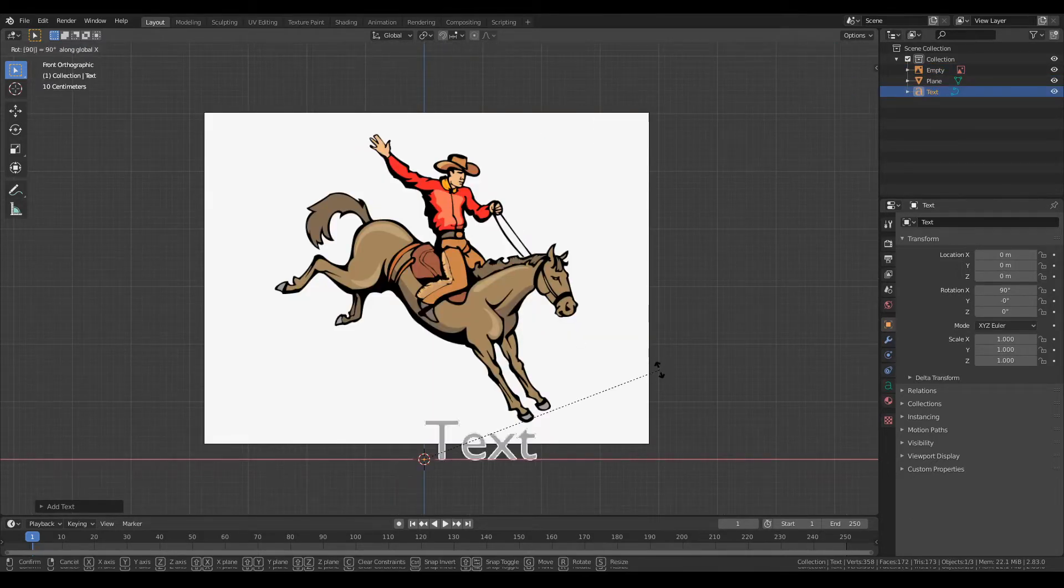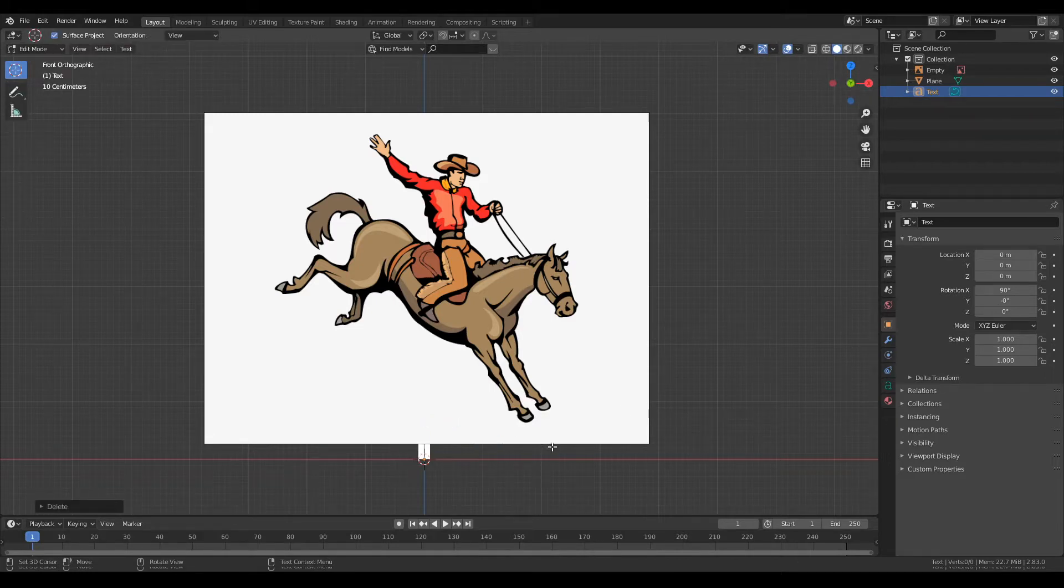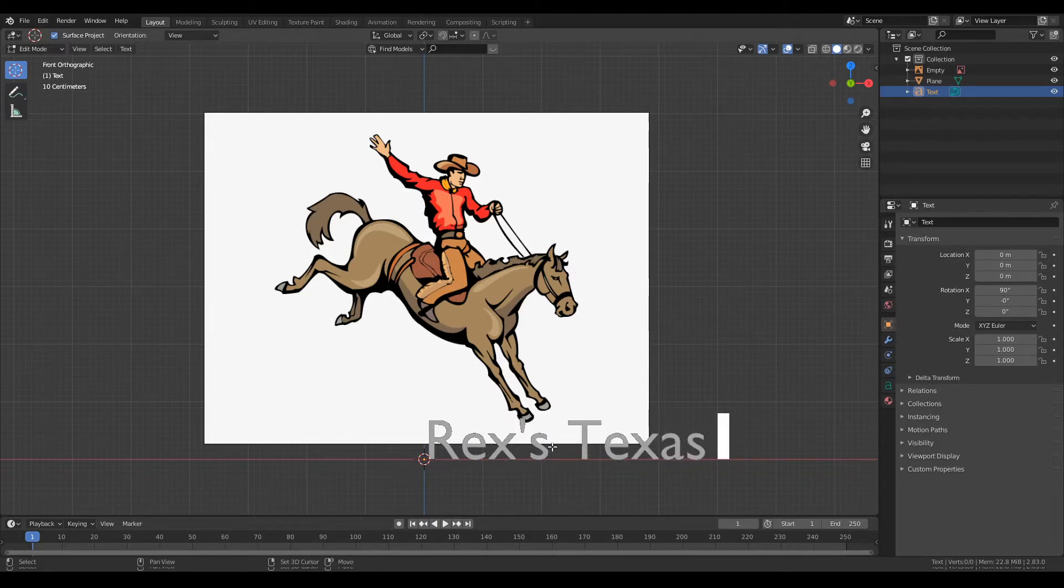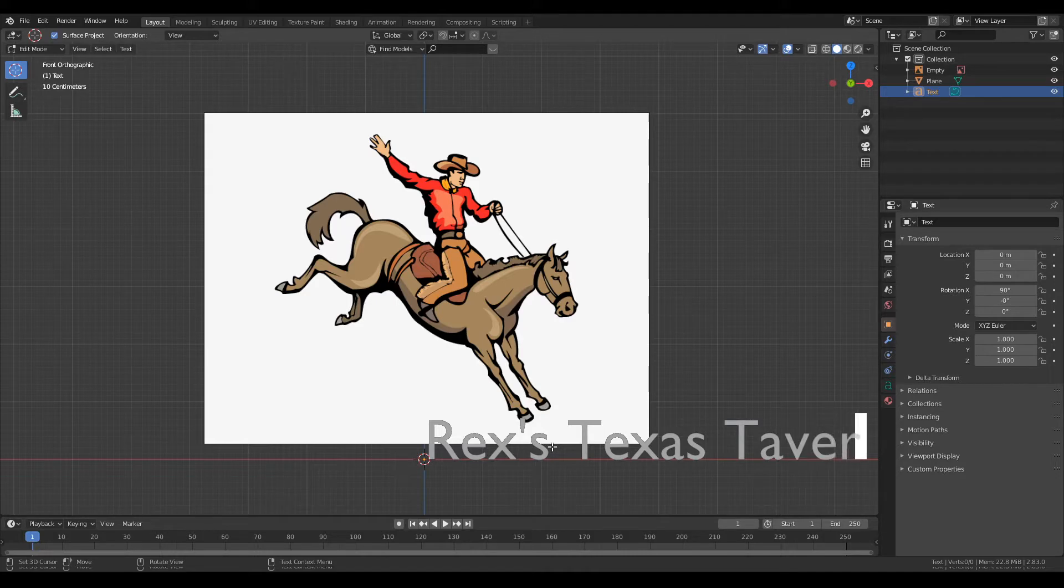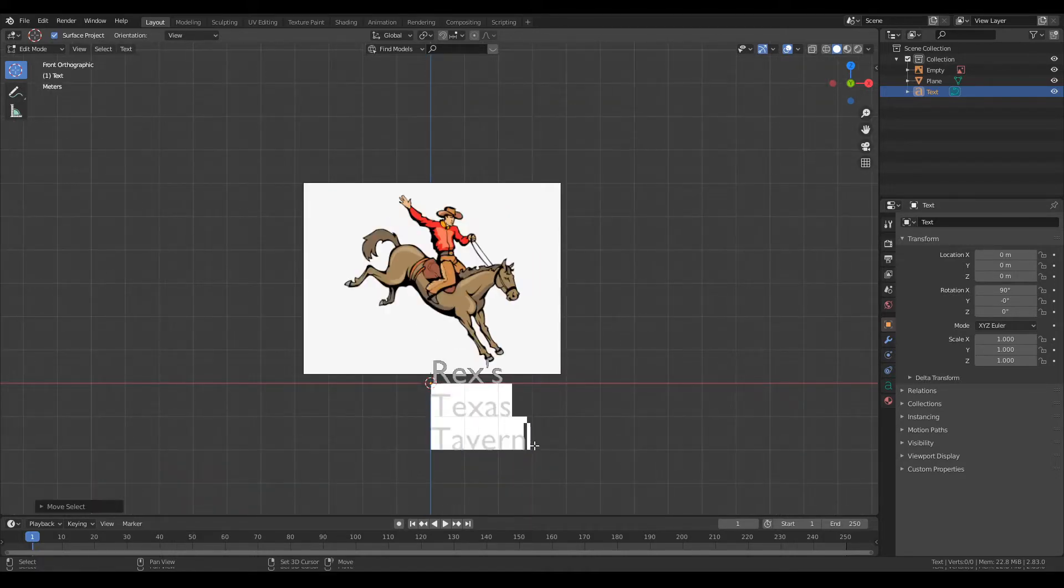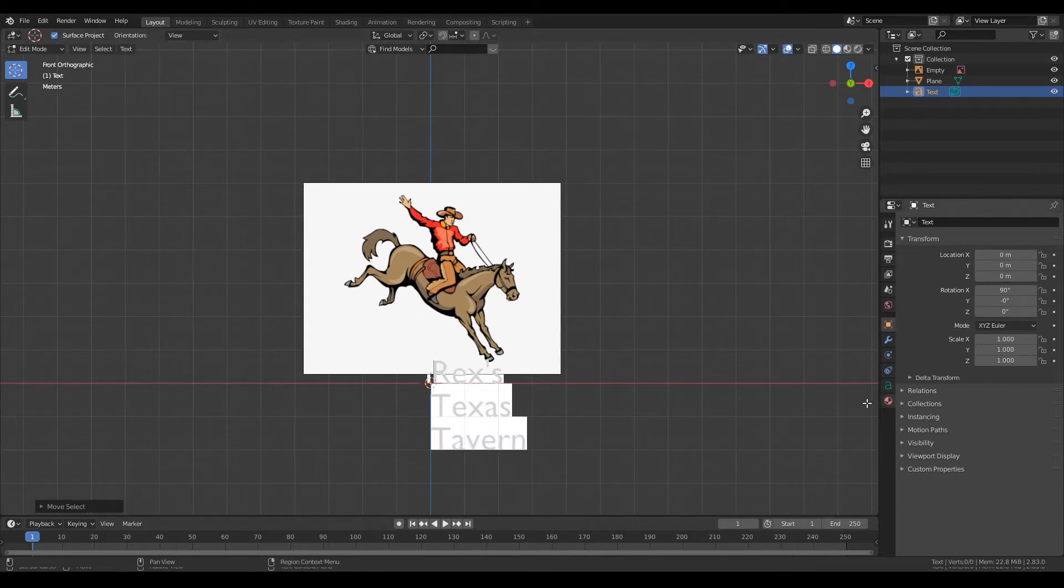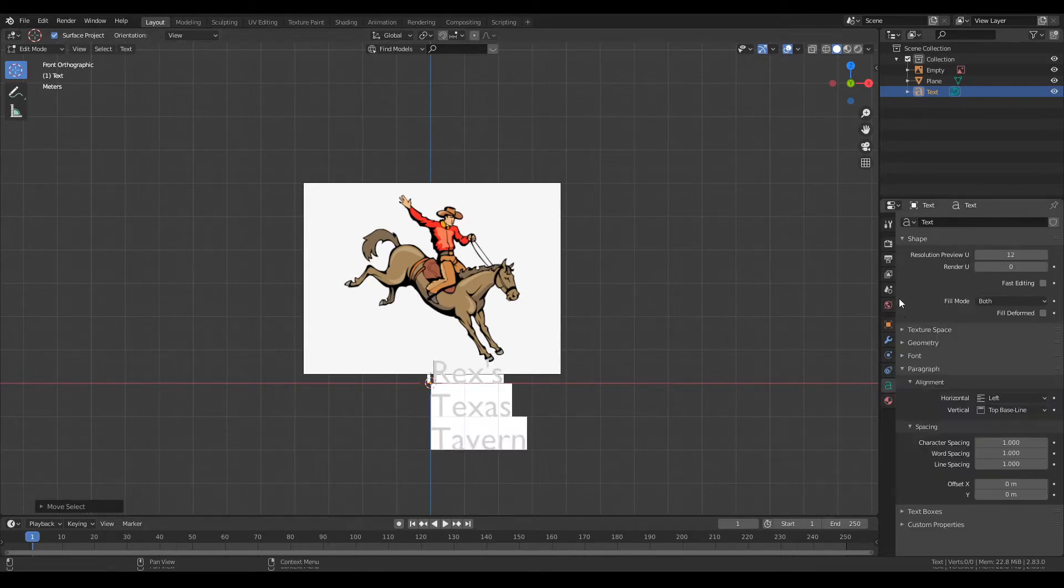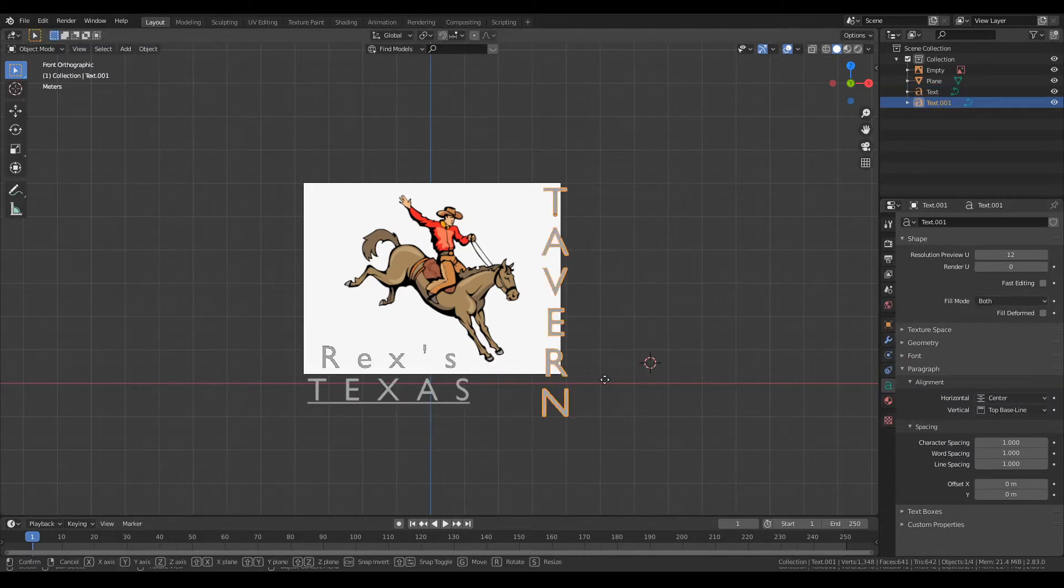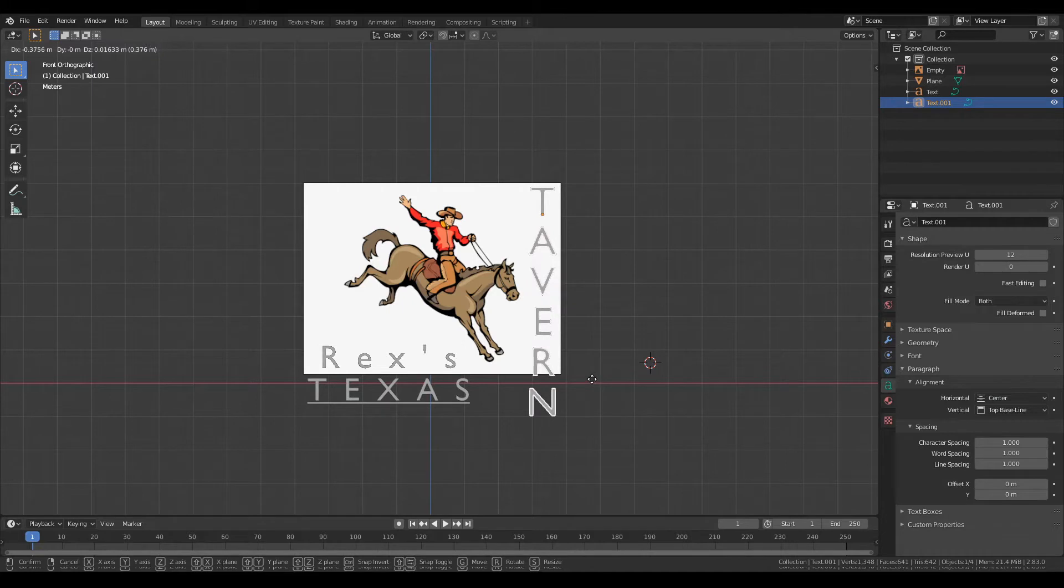From there you're going to add some text, rotate it, and come up with something snappy for your name. In this case, Rex's Texas Tavern. Yeah, it sounds good. Then you're going to space it out however you want it. In this case I actually decided that I didn't want tavern on the bottom, I want it on the side.